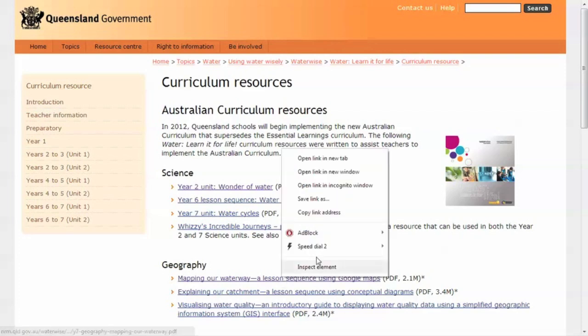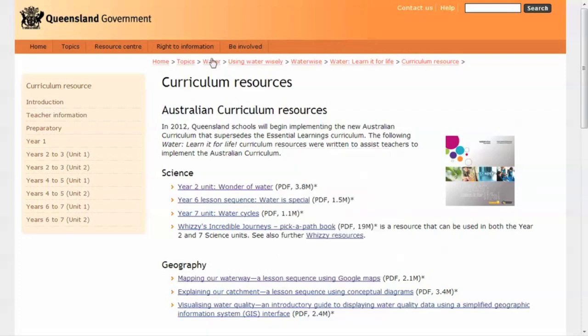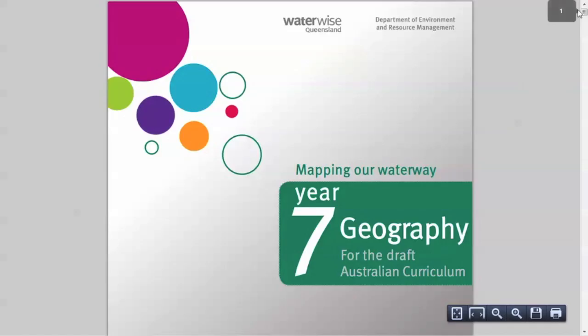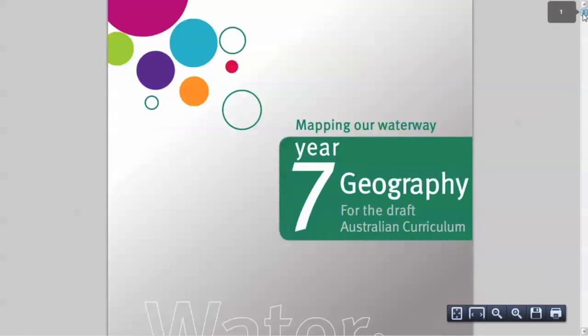Hi, I'm Mick from Contour Education. Today I'm going to show you Google's free online map making tool, Maps Engine Lite.